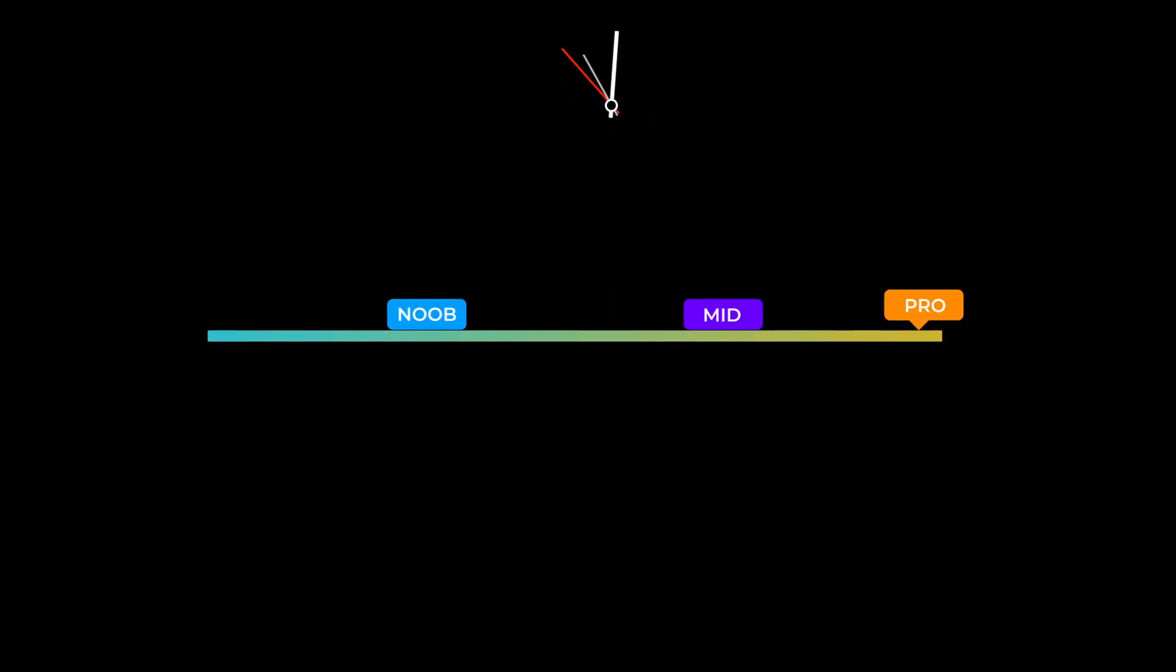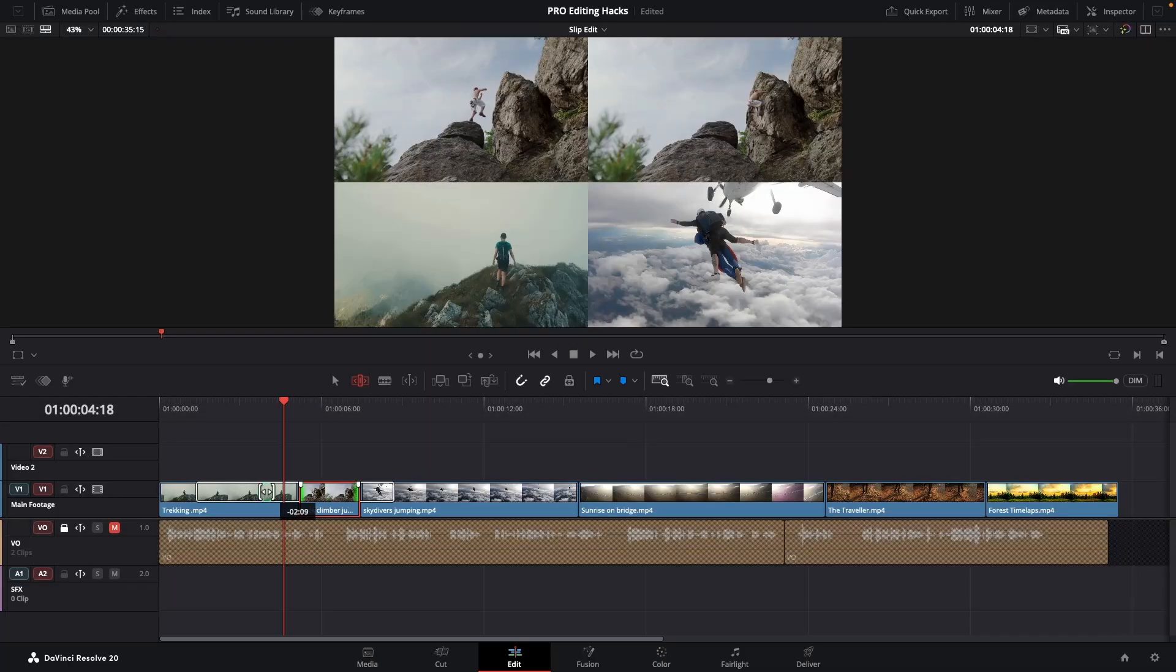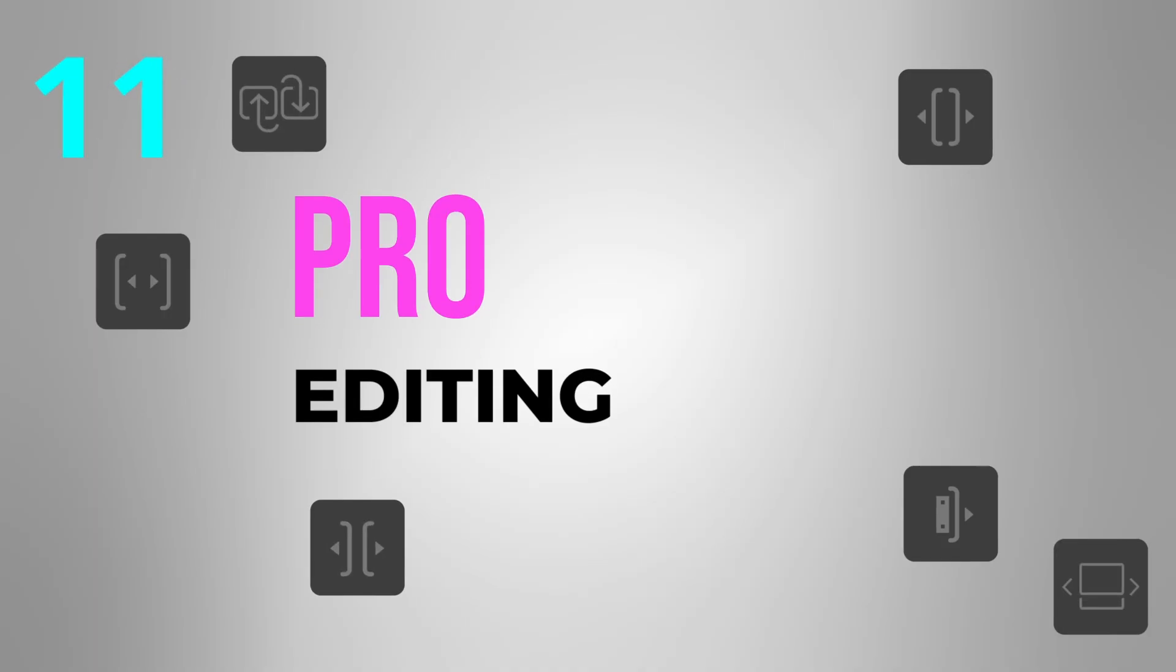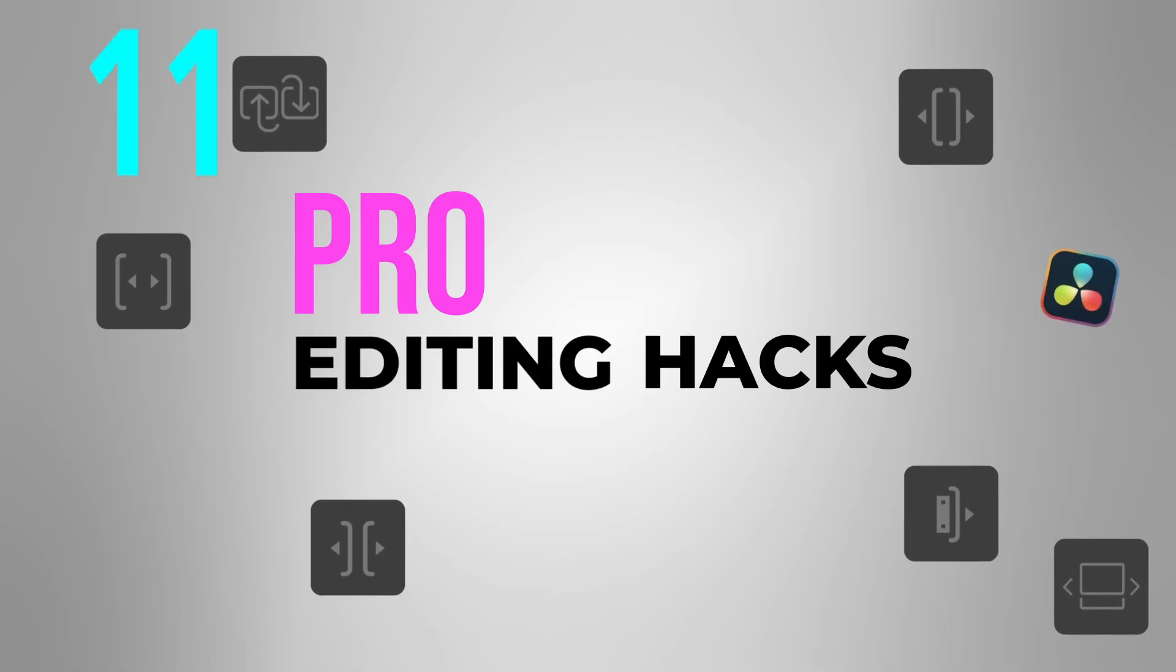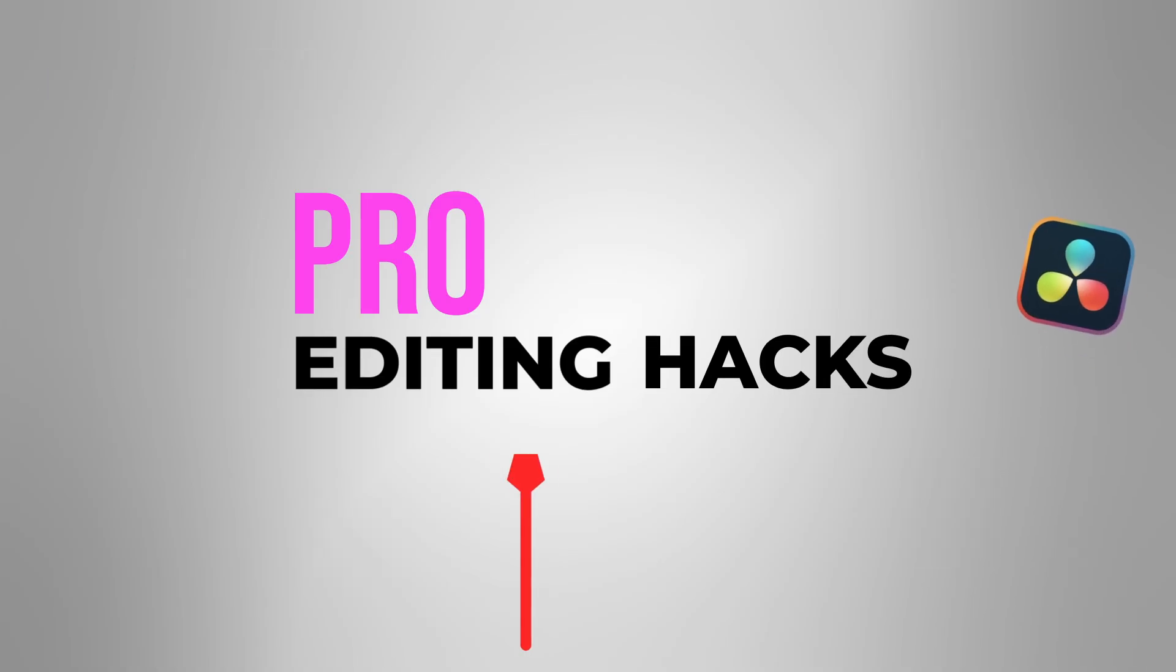You don't have to wait years to start editing like a pro, it's simpler than you think. These 11 pro editing hacks will save you hours and make your edits look cleaner.